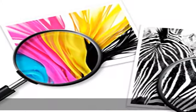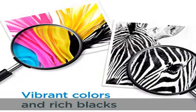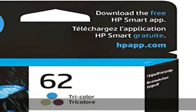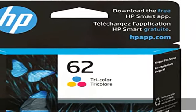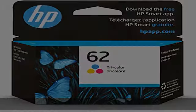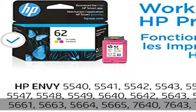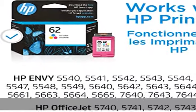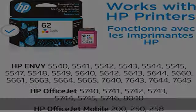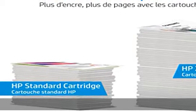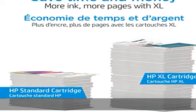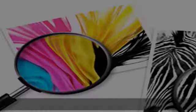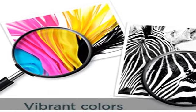5640, 5642, 5643, 5644, 5660, 5661, 5663, 5664,